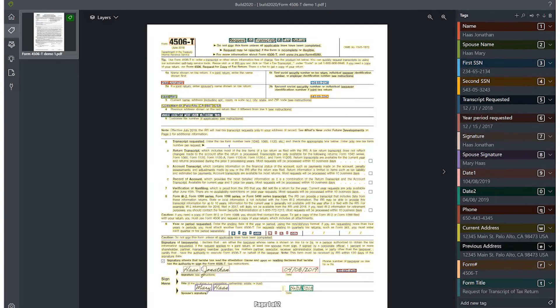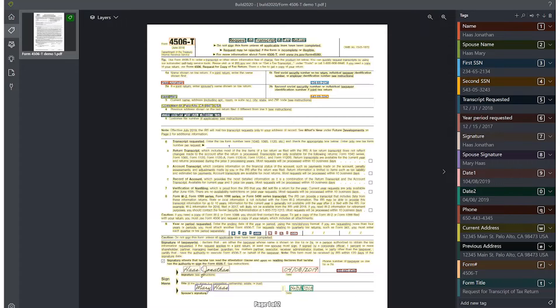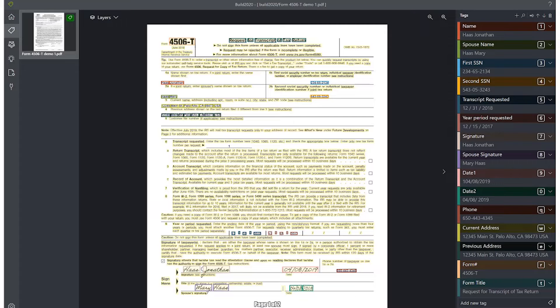To process mortgage applications and loans, lenders need to extract data from lots of different types of forms. With Form Recognizer custom service, companies can train models to automatically extract the data they need from forms. Let's see how to train and analyze a document with Form Recognizer custom service by training a model and then analyzing a document. To demo this, we will use a request for transcript tax return form, which is usually required for loan and mortgage applications.